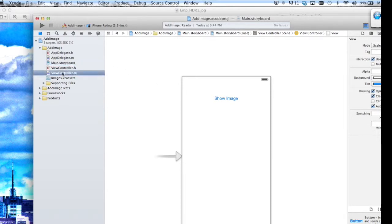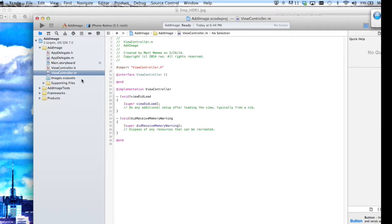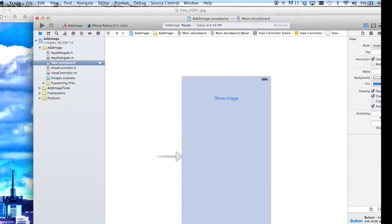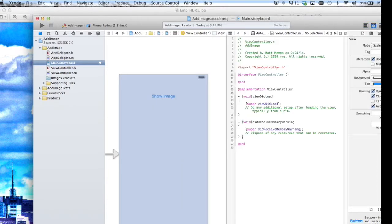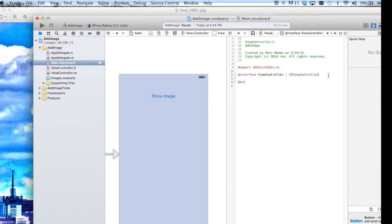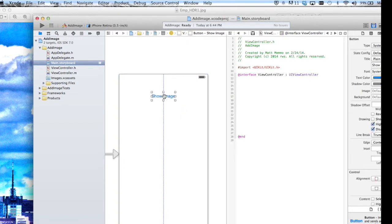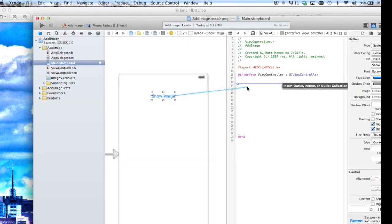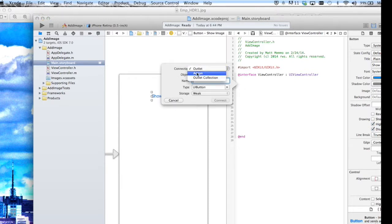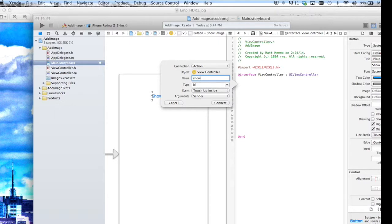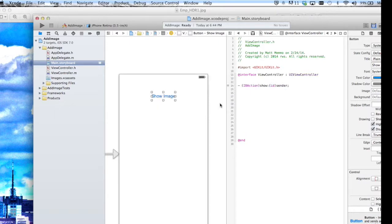Let's go into the view controller. I'll hit the little assistant editor button and go over to the header file for our view controller. We're going to connect our button by holding down the control key and dragging over — I'm going to make this an action called 'show' — and connect, so that this button is now connected to our view controller.